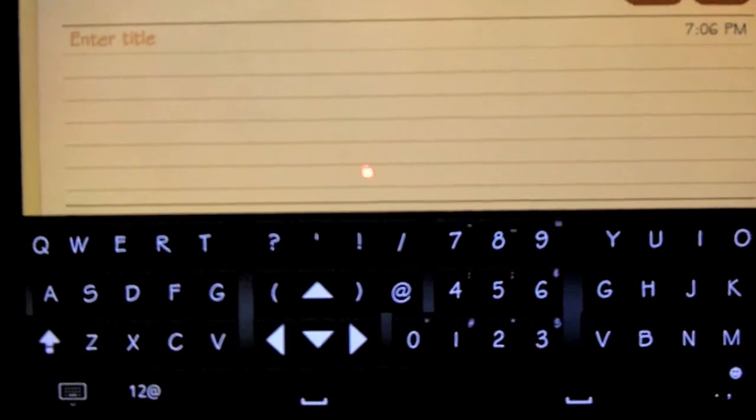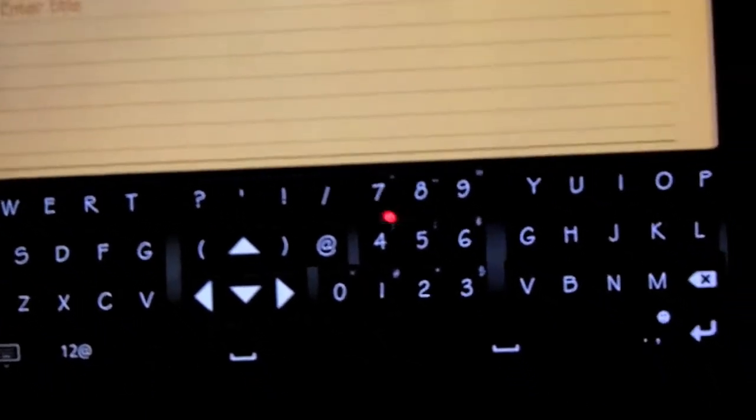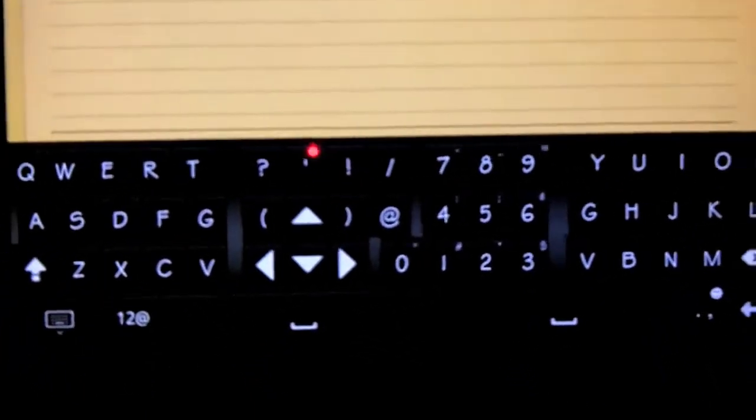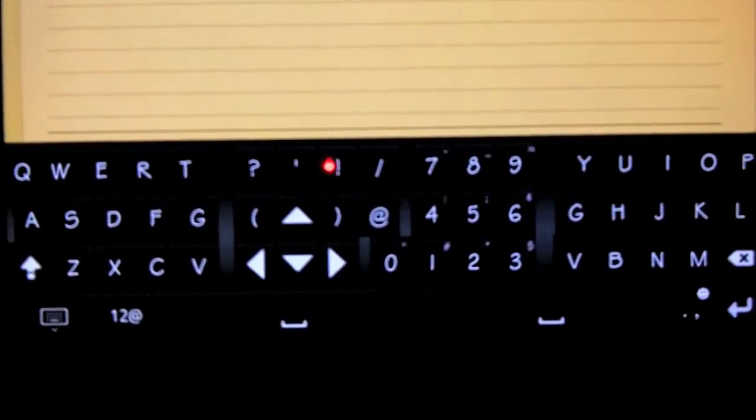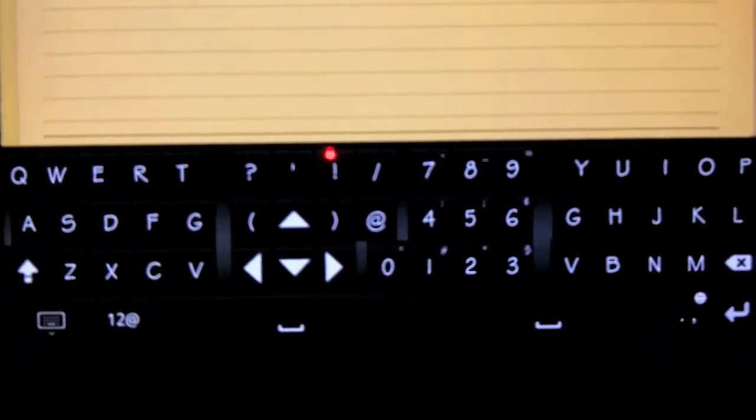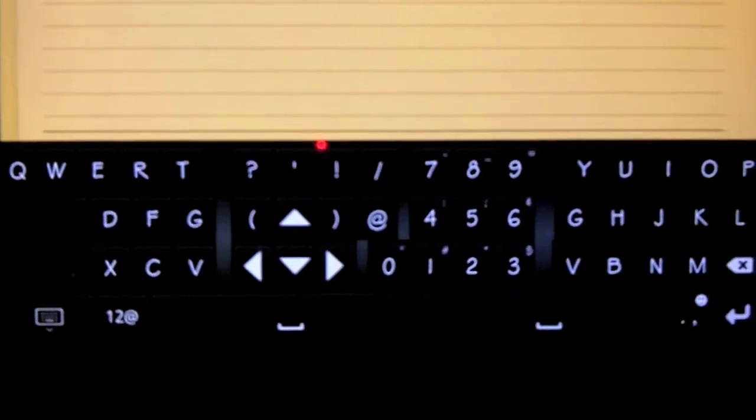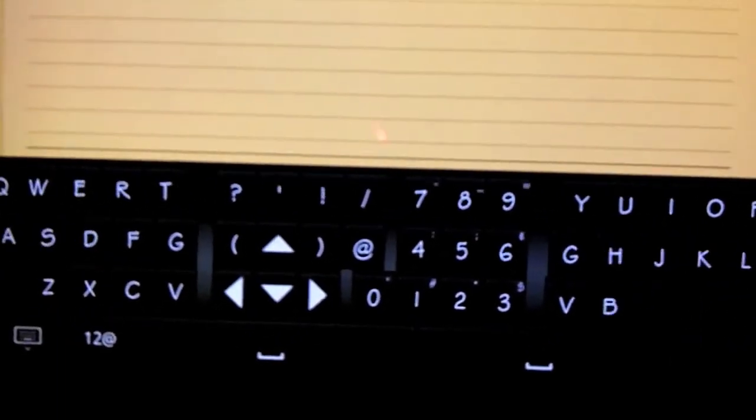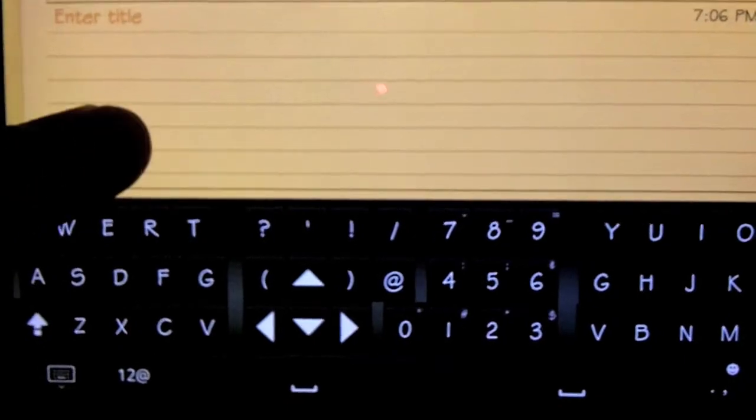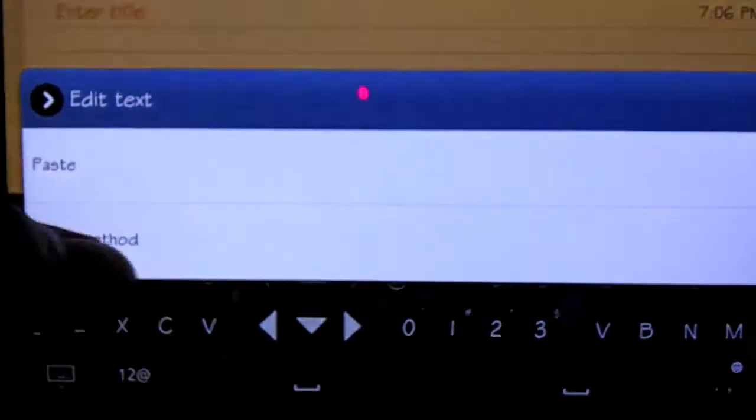run out and get this. Basically, this is called Thumb Keyboard. It's by a developer called Beansoft. What it allows you to do is type in landscape mode with two thumbs. Now if you're not familiar with how the stock one looks, maybe you're in the market for one